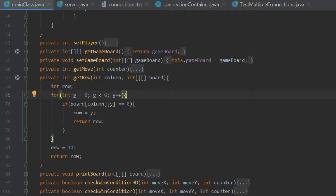Like I said, the getRow method, the aim of it is to calculate which y coordinate the user's counter is going to be placed in. So what that means is that we need to loop through the array to determine the lowest free slot.